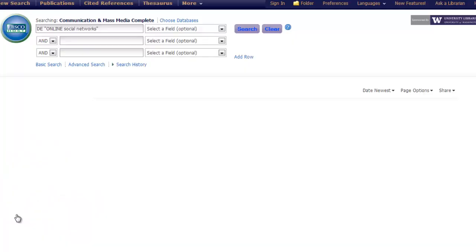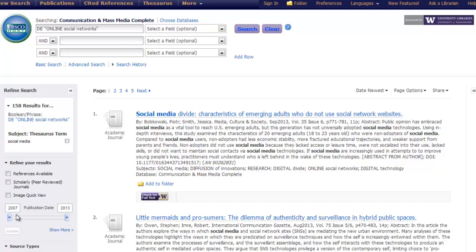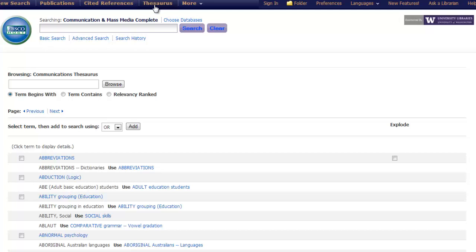As you can see, this has narrowed our results once again, now down to 158. Another way that we could access subject thesaurus terms is by going to the top of the page and browsing the database's actual thesaurus. The thesaurus is a useful tool as it allows us not only to discover new controlled vocabulary through browsing, but to check the validity of terms that we think might make good subject headings.